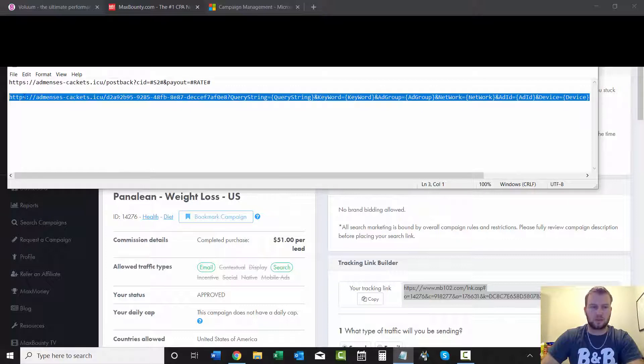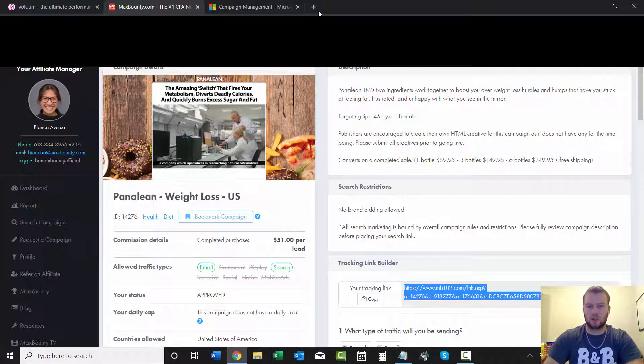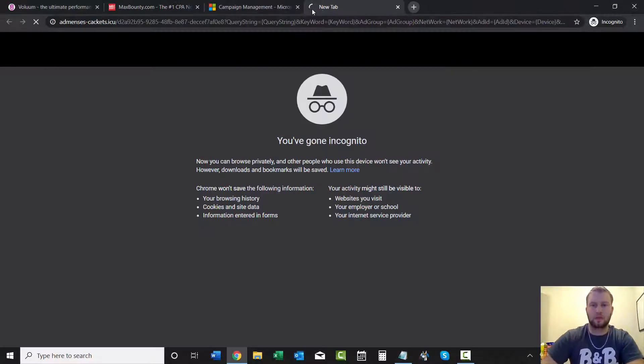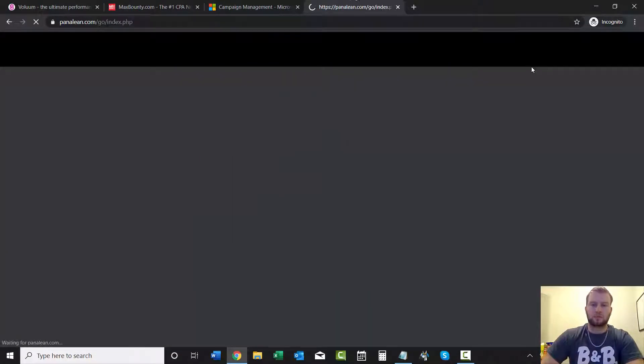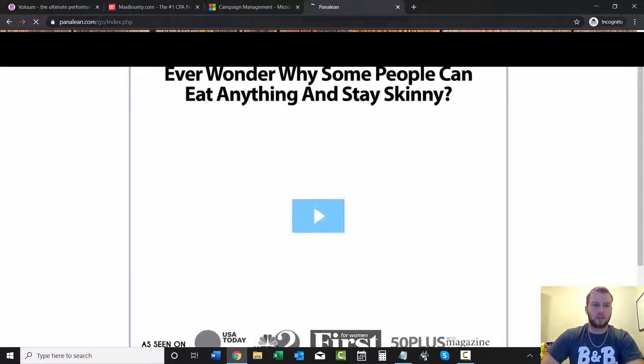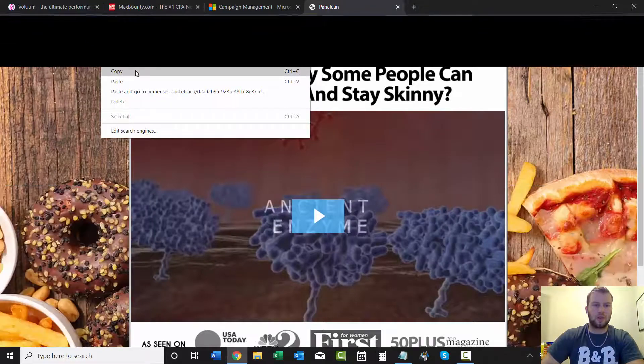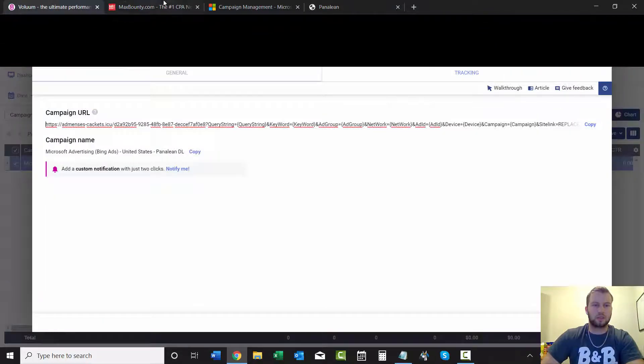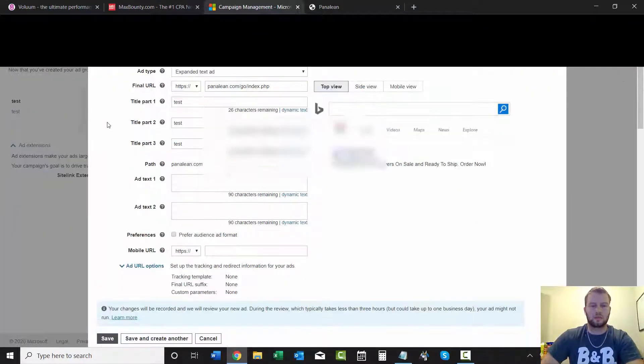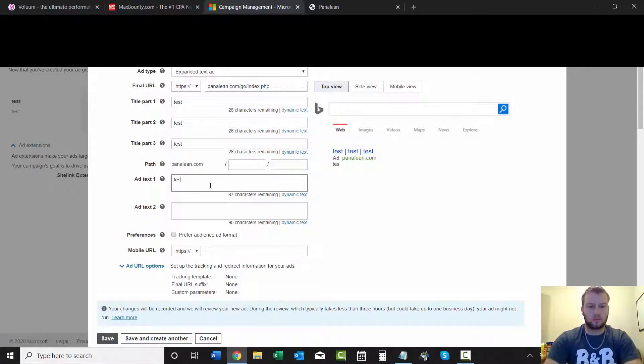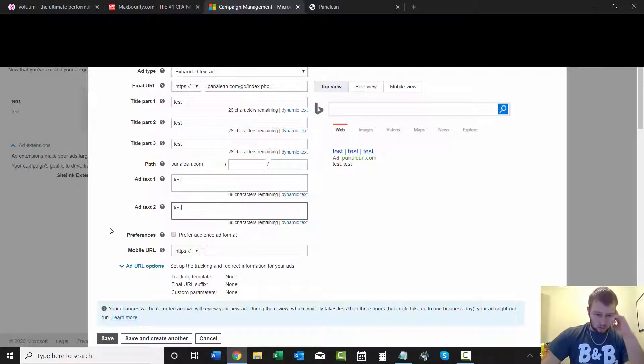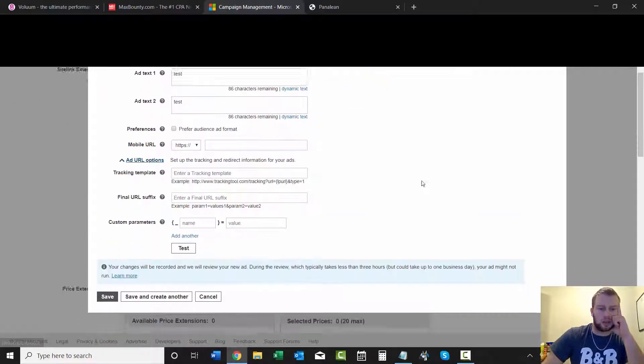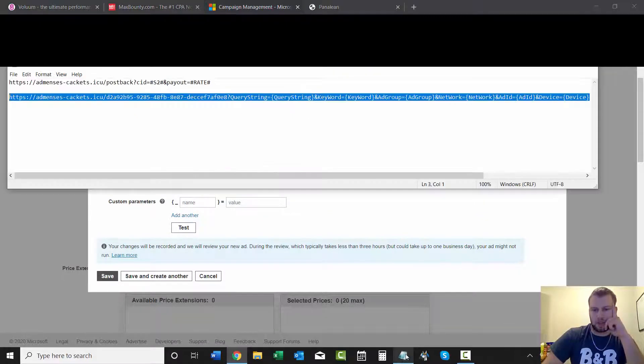This is the final URL that we would put. Ad URL options right here is a tracking template.